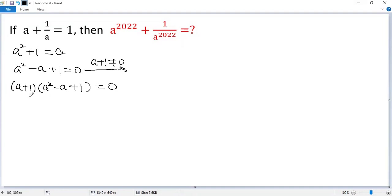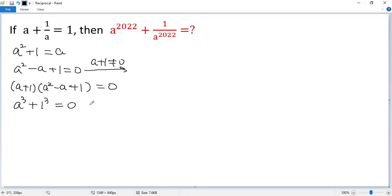You know, the left side is actually the sum of cubes formula. So we get a cubed plus 1 cubed, the right side equals 0.